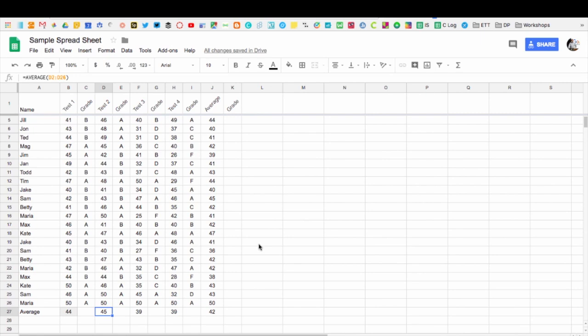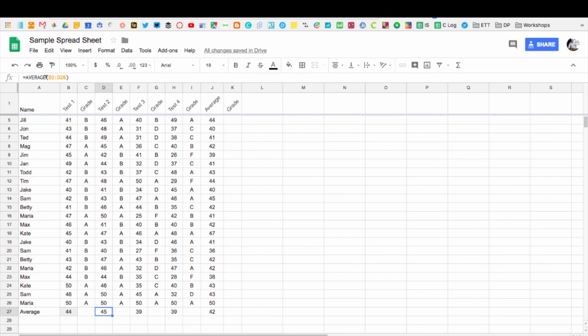So that's a basic average function and formula to put in. Anytime you're doing any sort of formula input, you do it in that same manner. So equals and then the function that you want it to perform, and then the range that you want it to perform that in. And that's how you put in a formula. Thanks for watching.